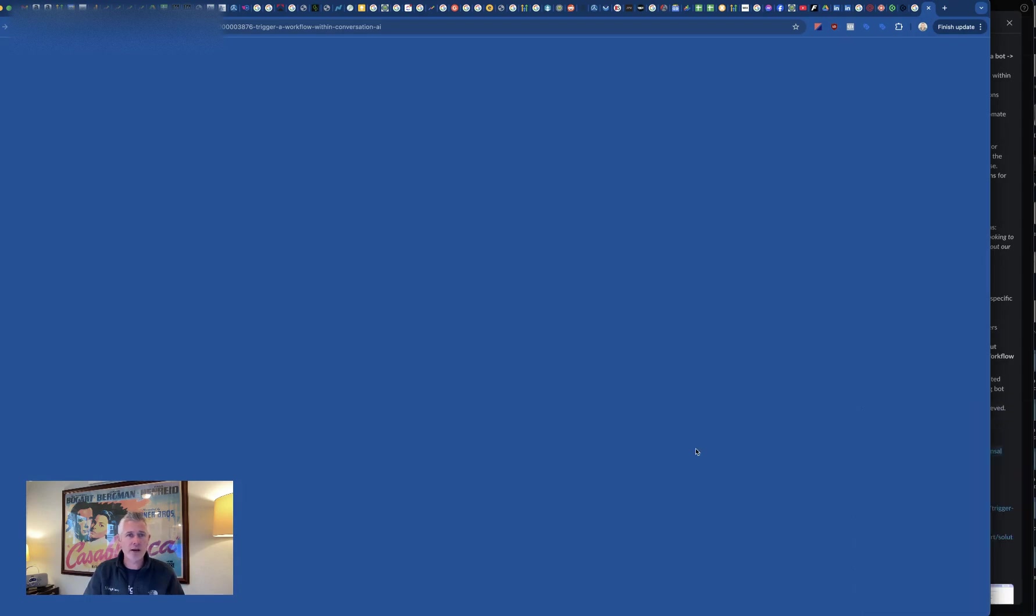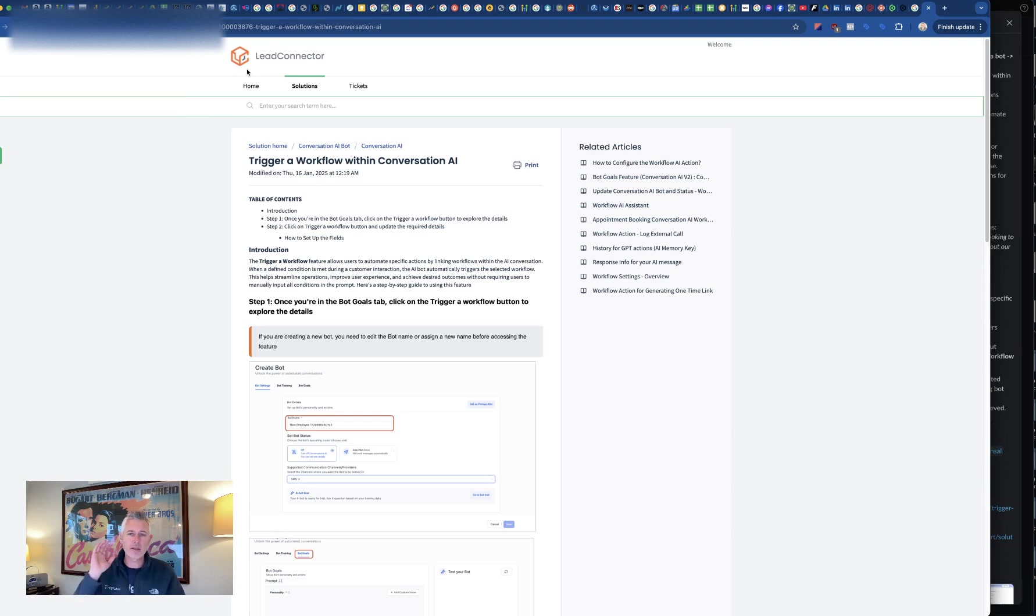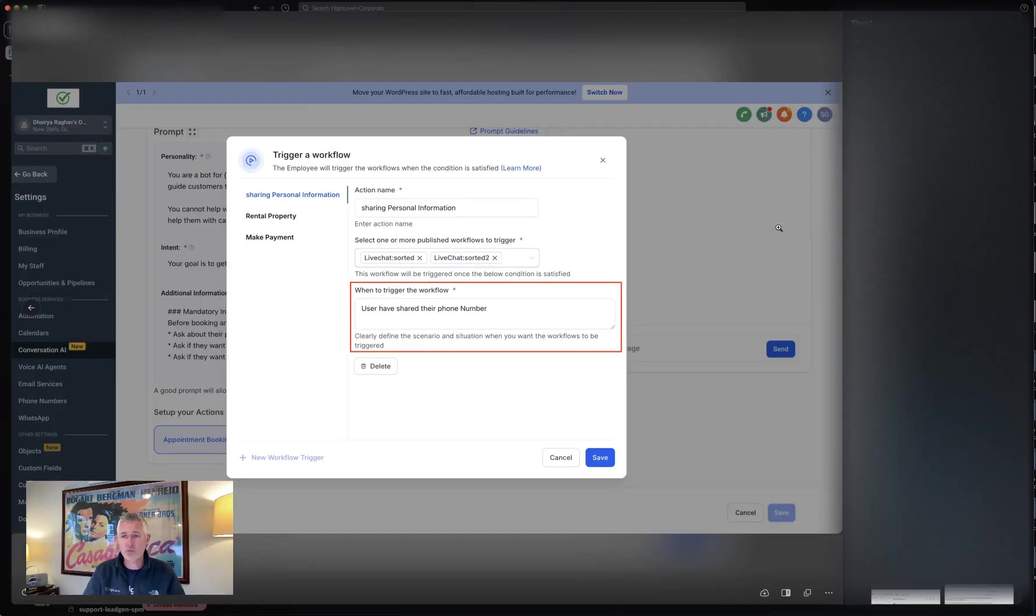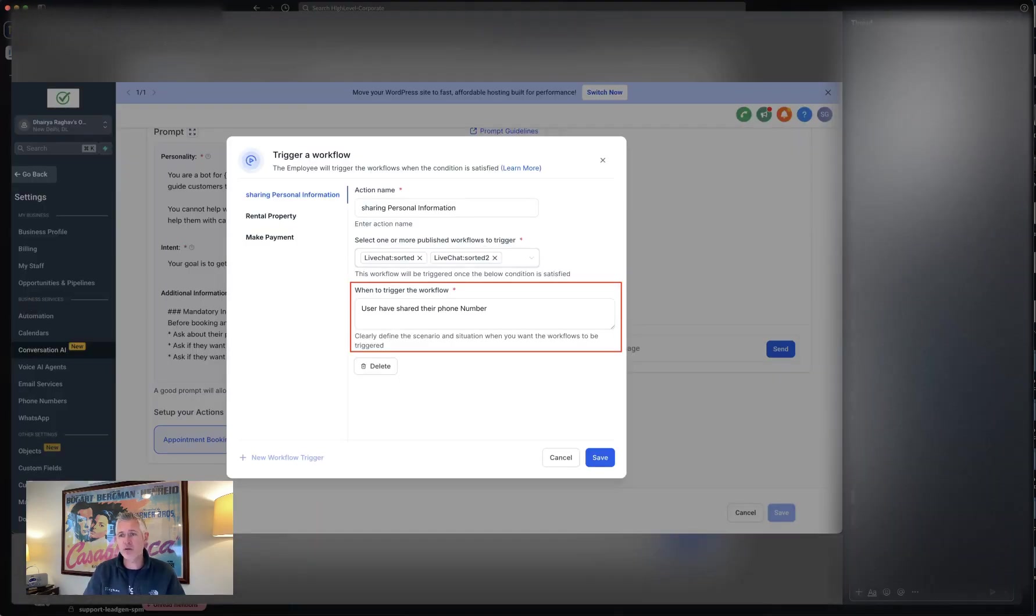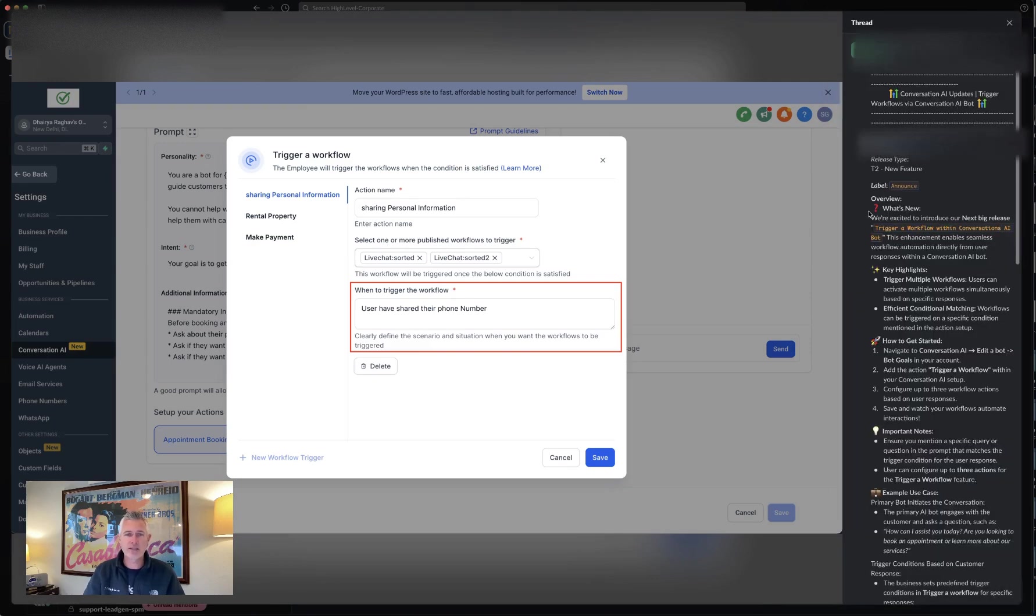There's a great help doc called Trigger Workflow Within Conversation AI. Just search for it in the help section and you can't miss it. This is a really cool add-on to the Conversation AI bot, tying it together with a workflow.